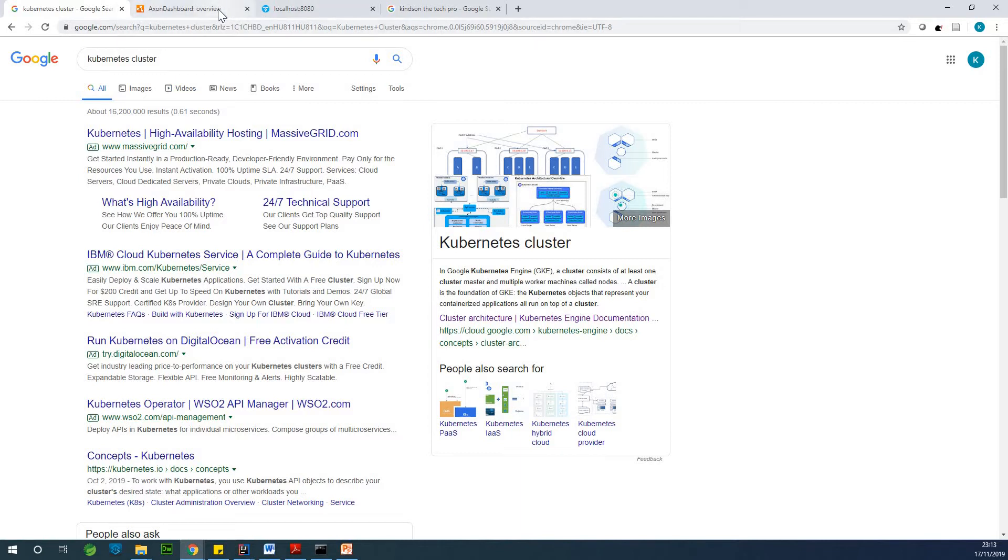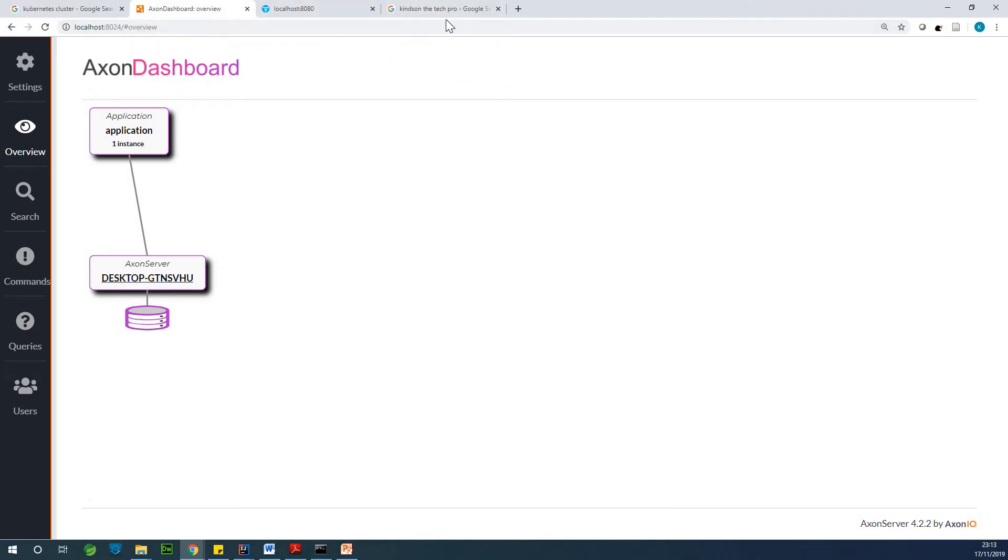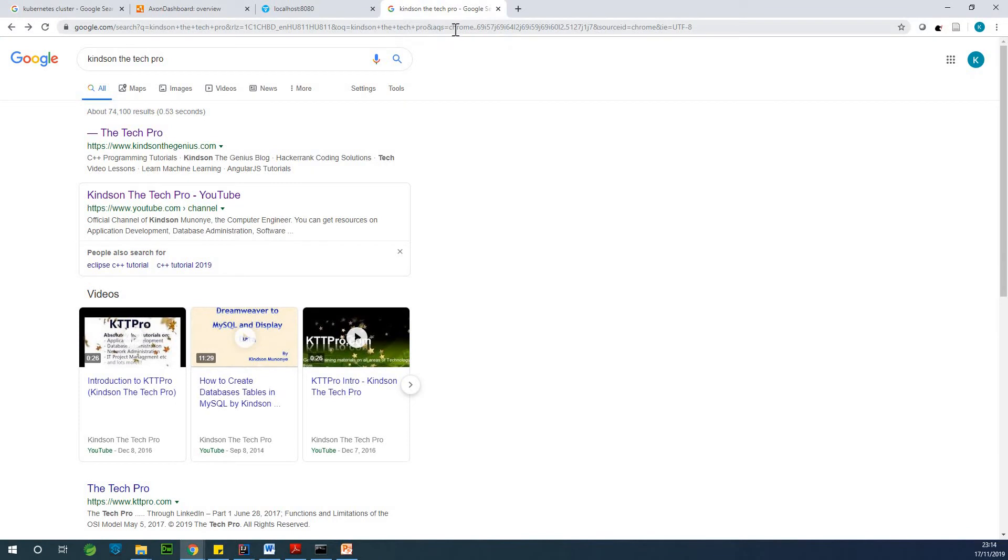And Google Cloud is a very good place to start working with it. So this is Axon Framework. If you want to learn it, go to my website. It's a different thing all together. So let's go.